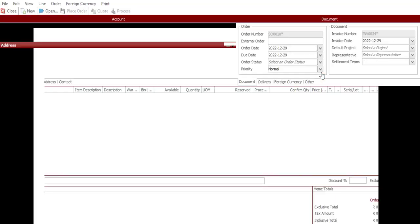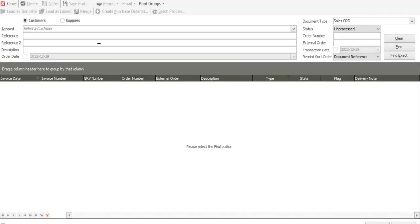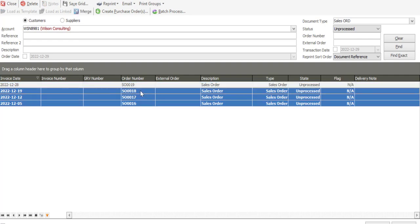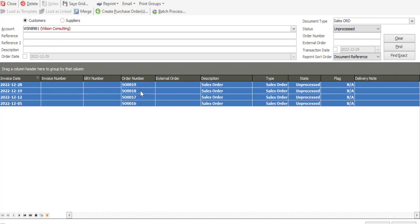And now we're going to confirm and update those sales orders and convert them into invoices simultaneously by using the batch process. I'm going to go to open, and firstly locate those orders on the customer name. So I'm going to say find, and we then have our four sales orders. I'm just going to highlight all the orders and select them all.